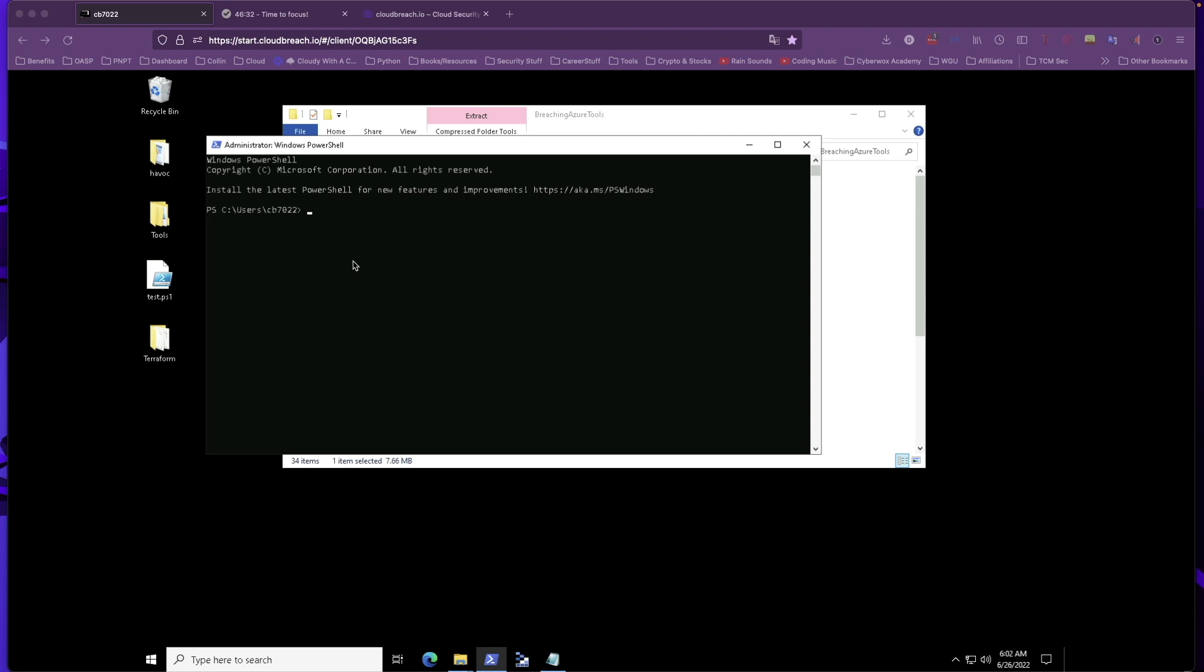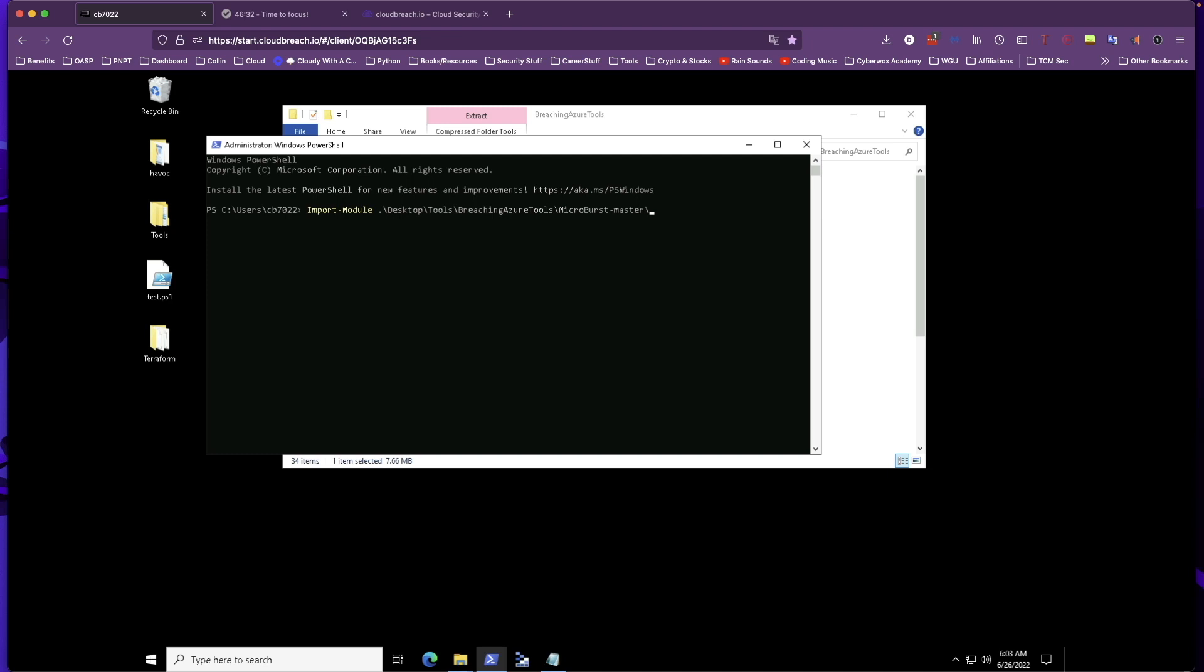In this case, we're just going to be doing some basic subdomain enumeration. So let's go ahead and import the module. This tool is stored in our desktop tools, and we have a file here that contains a ton of tools that we're going to be using in this lab. The one we're currently concerned with is Microburst. This takes a little bit of time for the module to import.